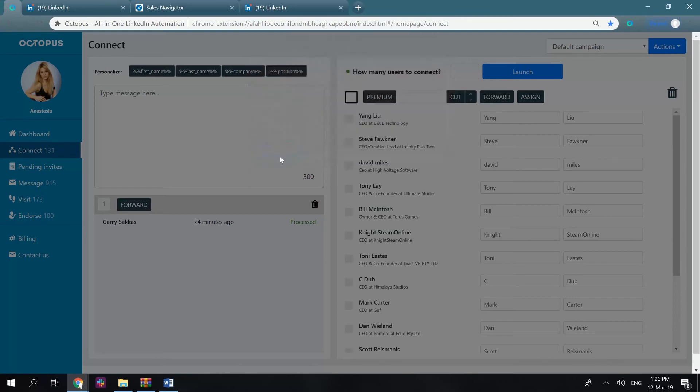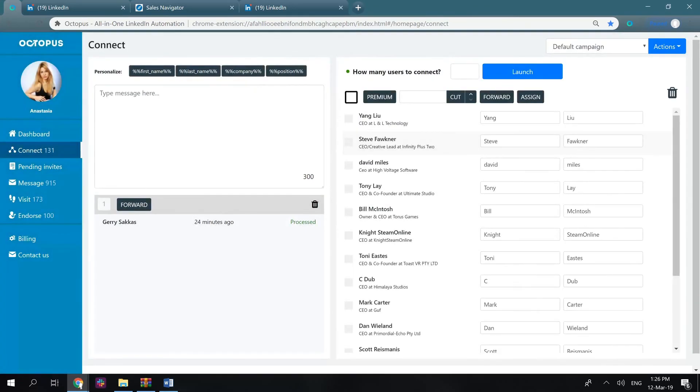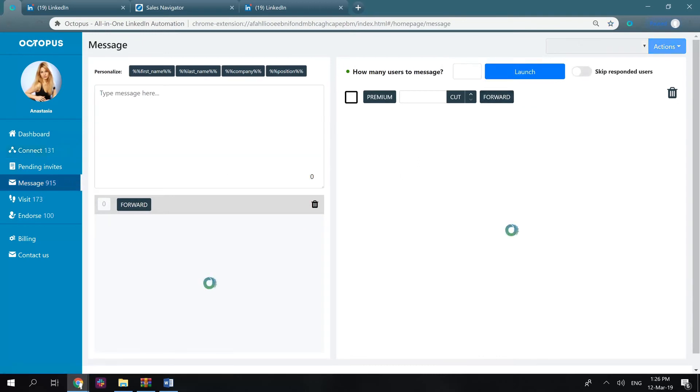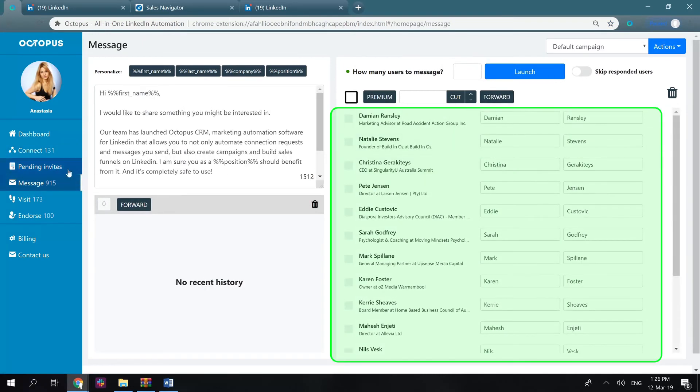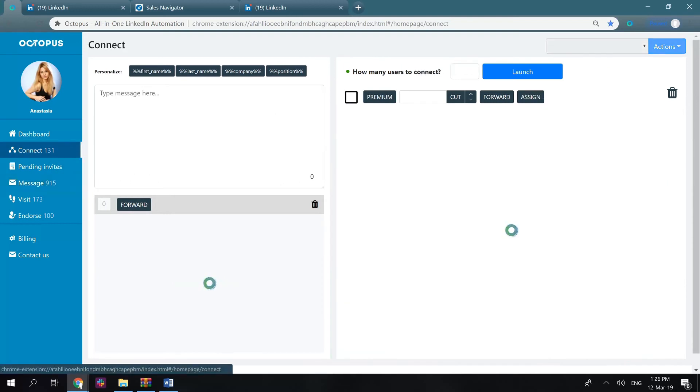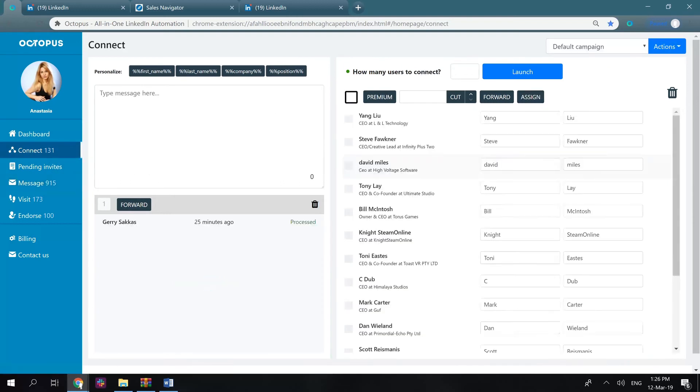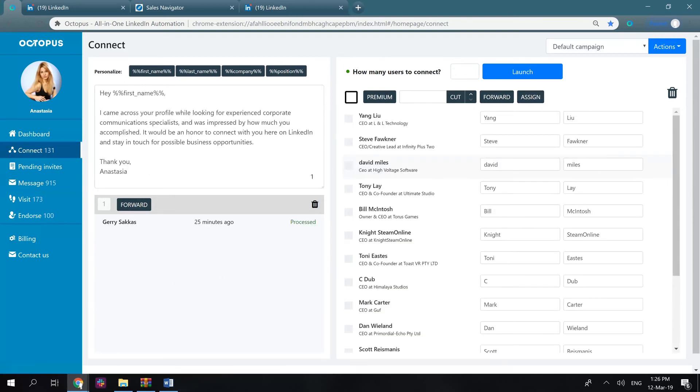Let's select a default messaging campaign. Then, you launch Octopus, and the software will be sending connection requests. Once your connection requests are accepted, these users will appear in that default messaging campaign. Therefore, if you would like to send follow-up messages after your connection requests are accepted, this feature is a great solution here. I'll speak more about that in the marketing funnels video.